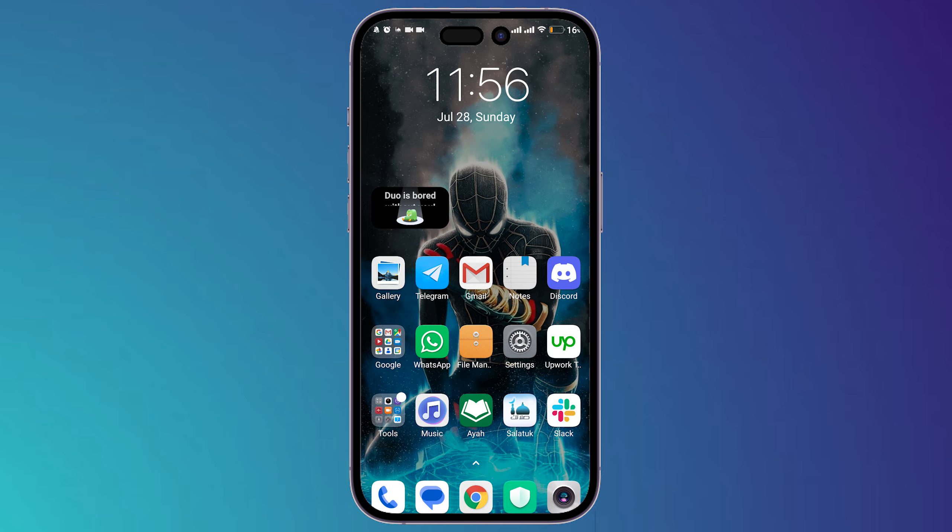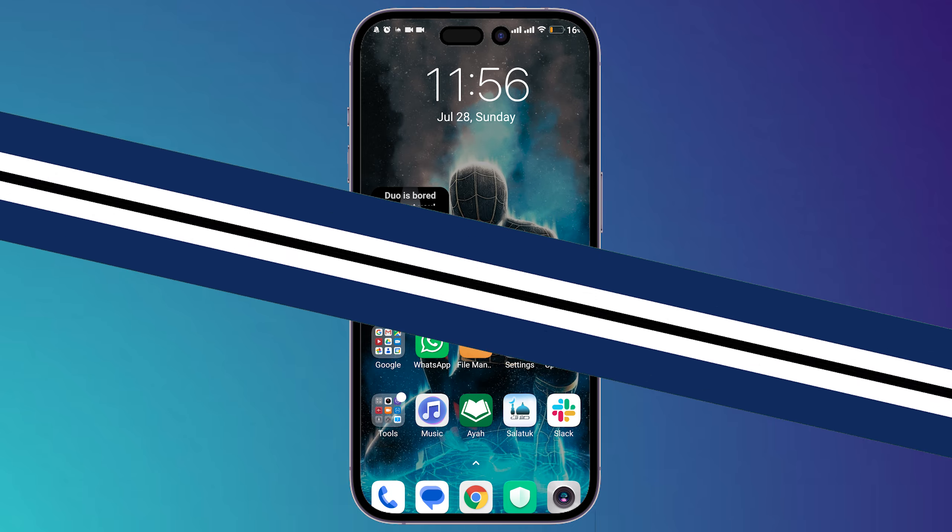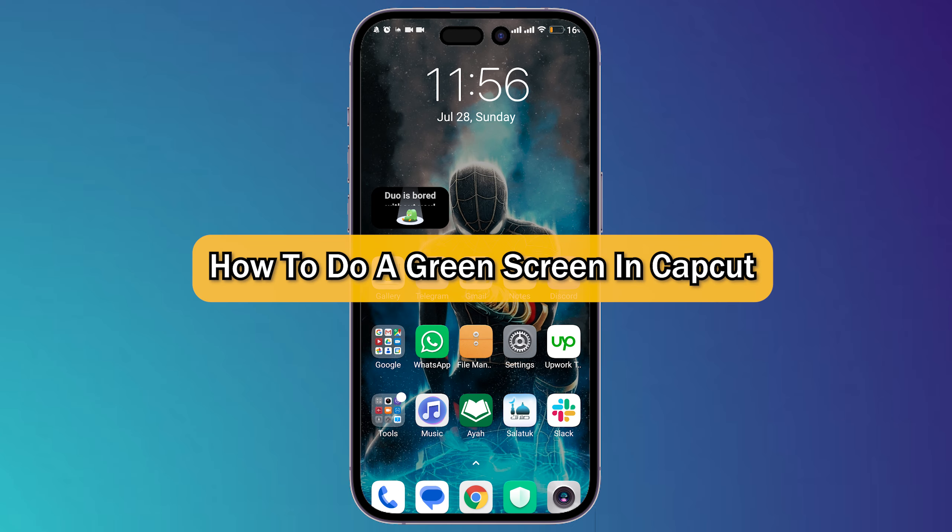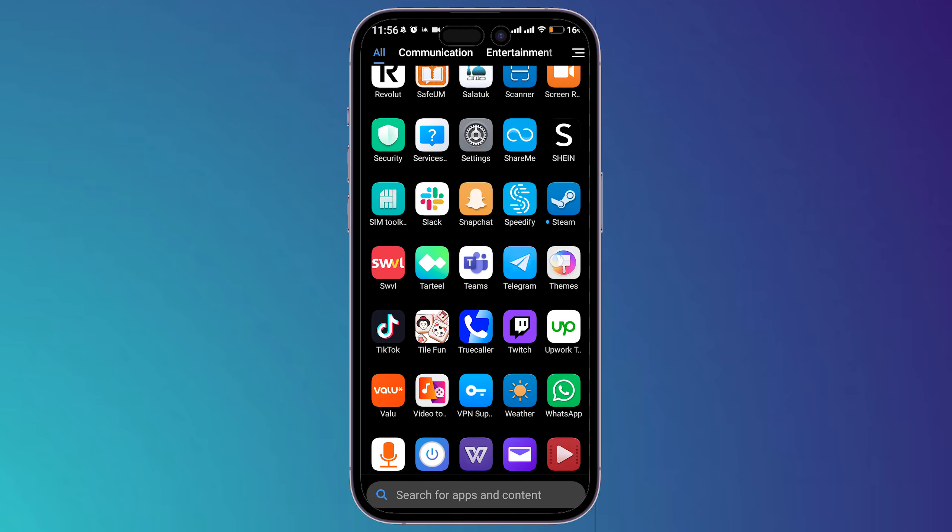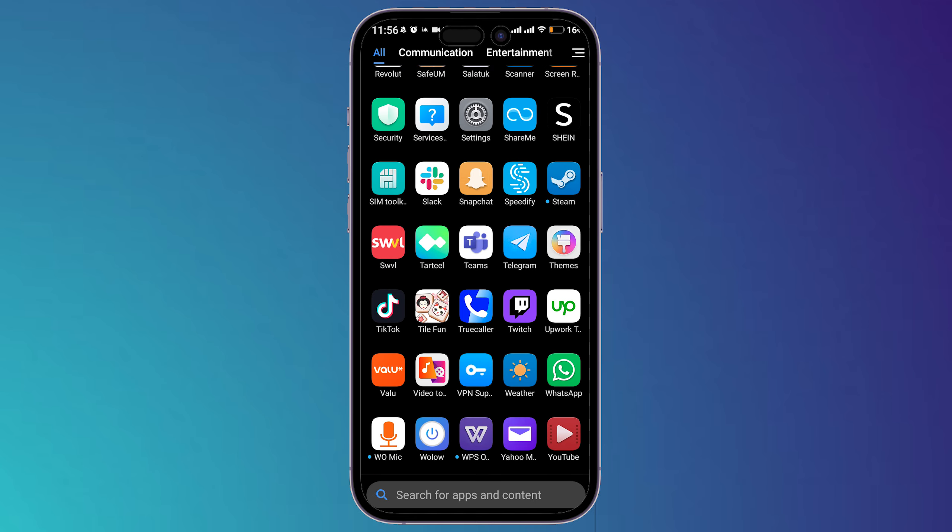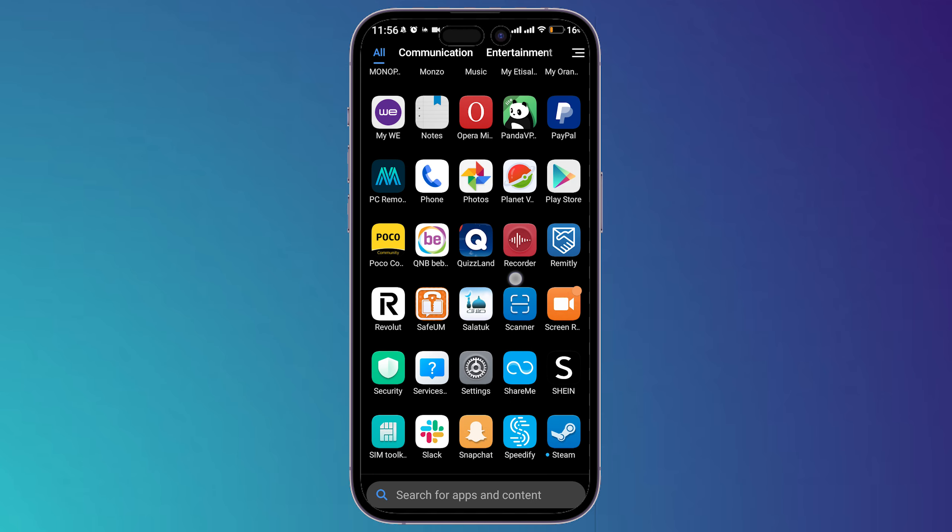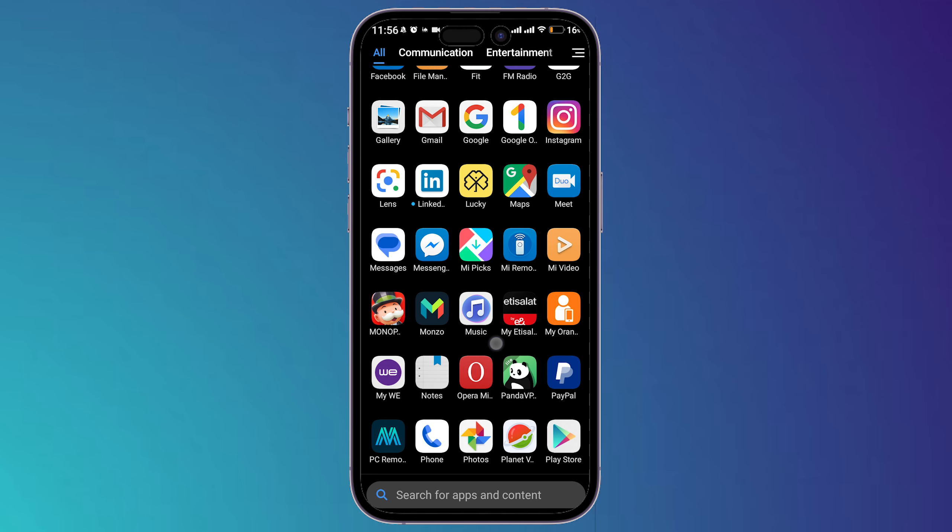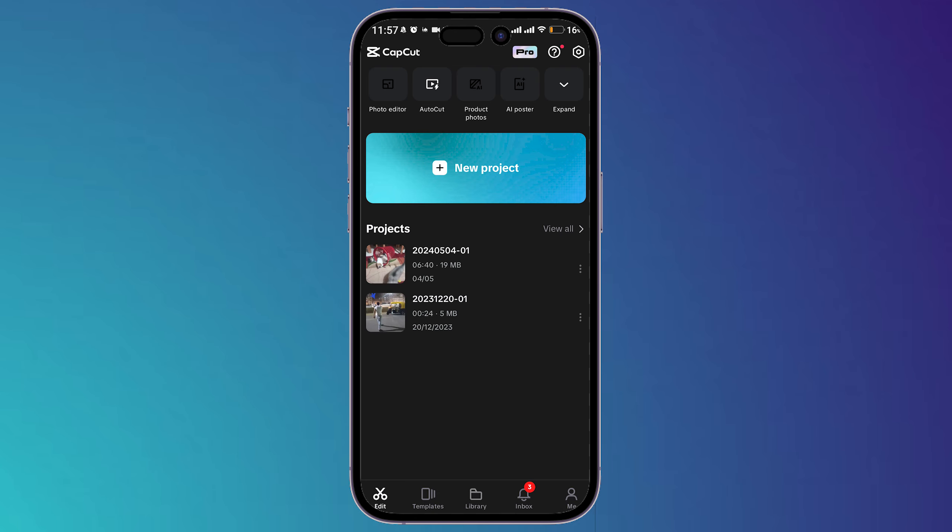What's up guys, I'm Zane and today I'm going to show you how to do a green screen in CapCut. First, open your CapCut application on your phone and then go